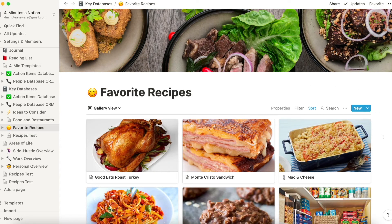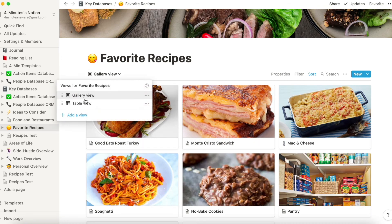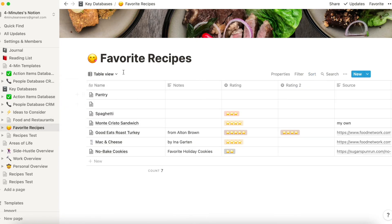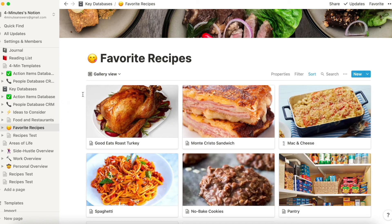Back to this one that I have fleshed out — I've added a cover, I've added an emoji, and I've added a few recipes in here. You can see it looks very cool, but underneath it is really just a database. When I go over here and look at table view, I can add a view and just see table view, and I can toggle back and forth between table view and gallery view.